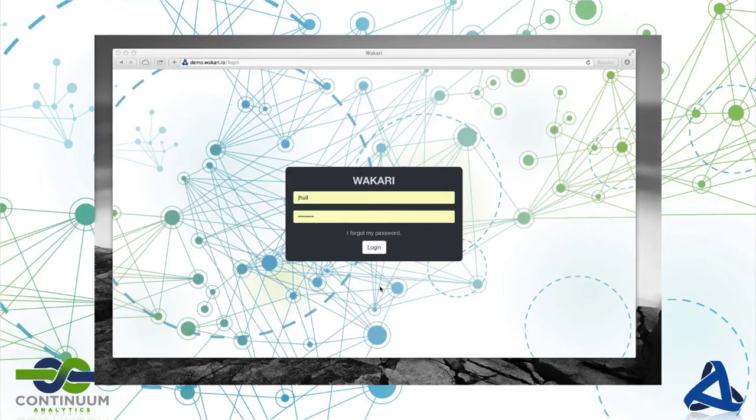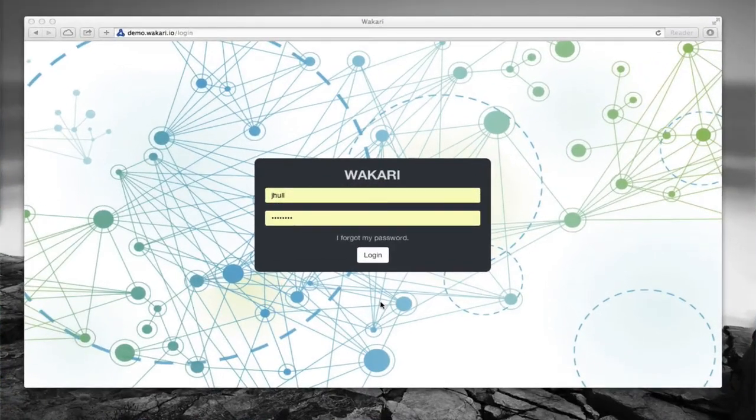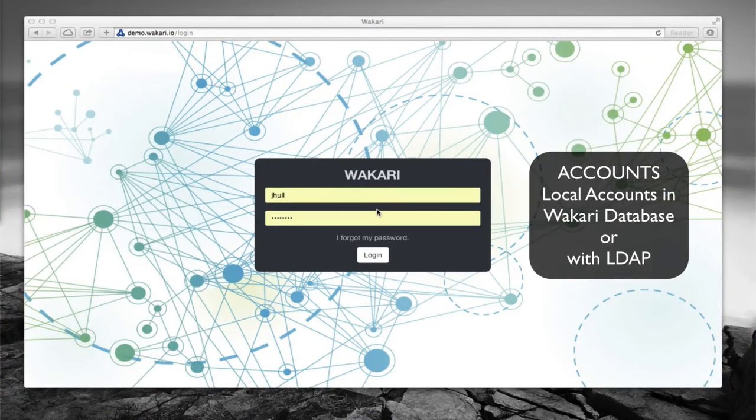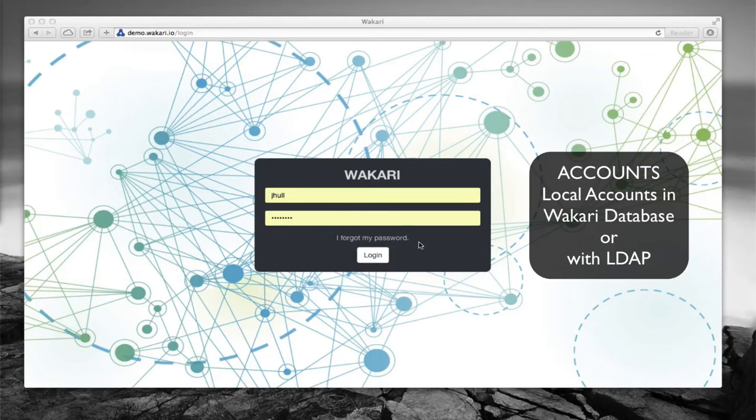Okay, we'll get started with login and project creation and settings. In Wakari you can manage accounts in two ways. You can have a local database within Wakari of accounts or you can integrate it with LDAP.